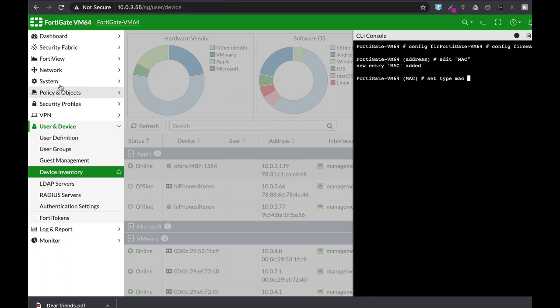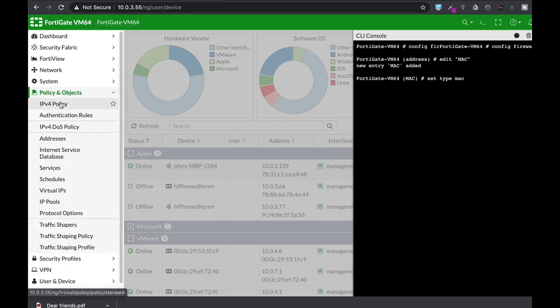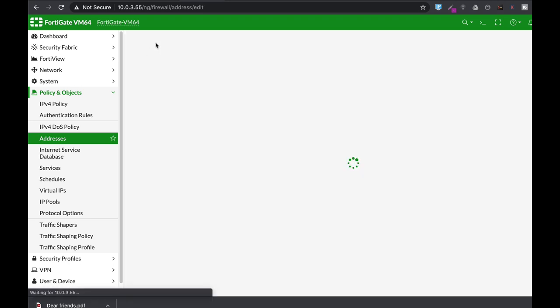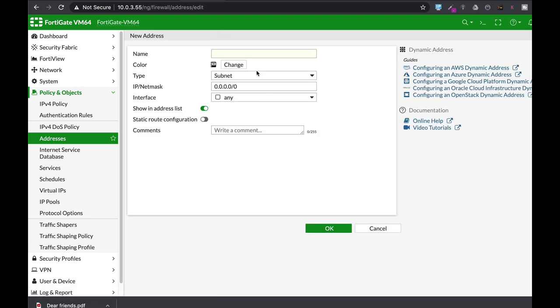The second way is to use Policies and Objects, then Addresses, and create new address where you can create a MAC address object.